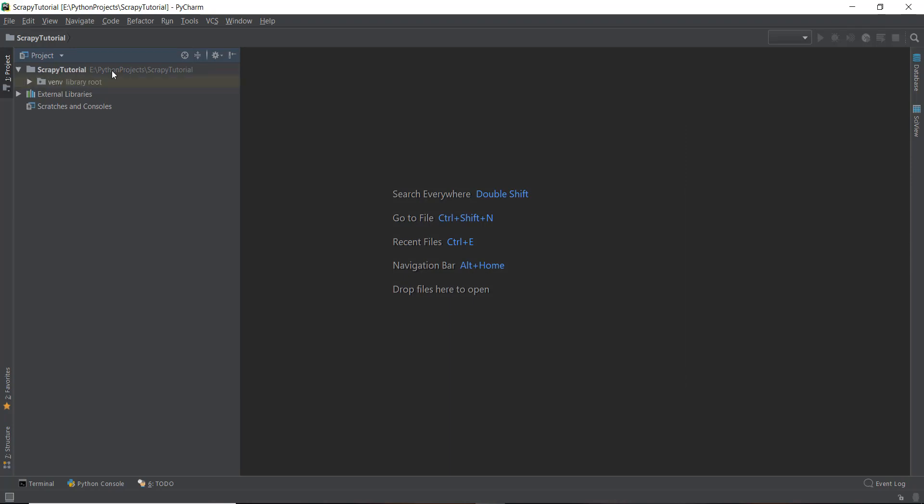And the cool thing about PyCharm is that it will also create a virtual environment for you. And this virtual environment is called VENV as you can see on the left hand side. So if you're not using PyCharm, I'm going to be telling you how to manually create this virtual environment in the next video. But if you're using PyCharm, this is automatically created for you.